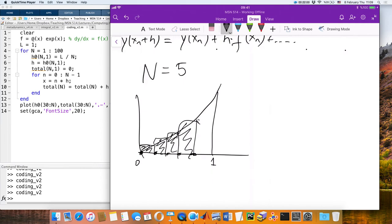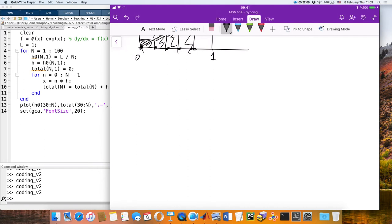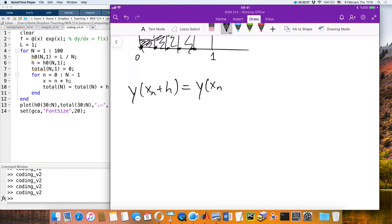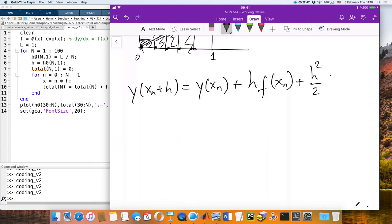Now I want to show you that you can do better. We used y(x_n + h) = y(x_n) + h·f(x_n). The next term in the Taylor series is + h²/2 · df/dx evaluated at x_n. I'll now break the step h into two equal pieces of h/2.